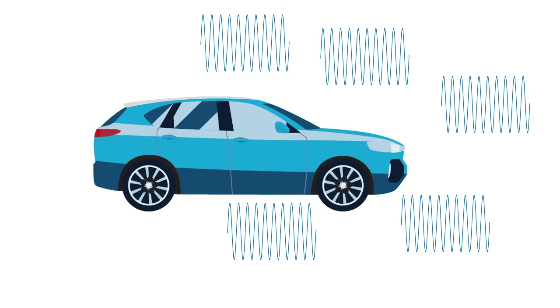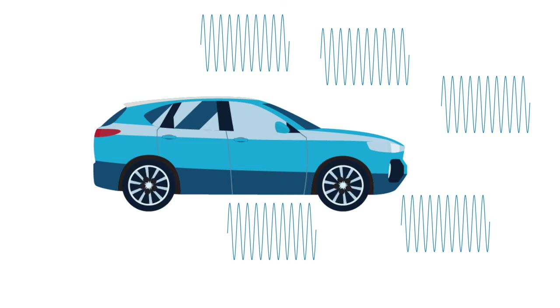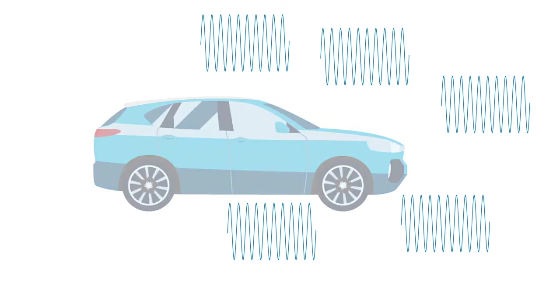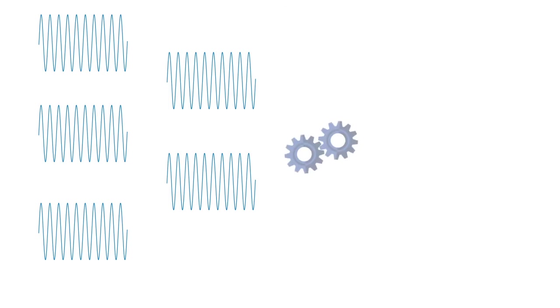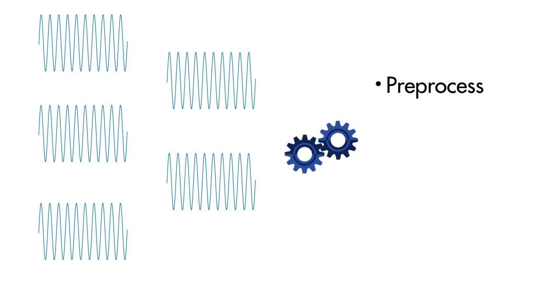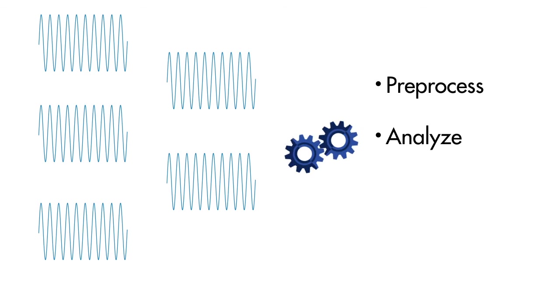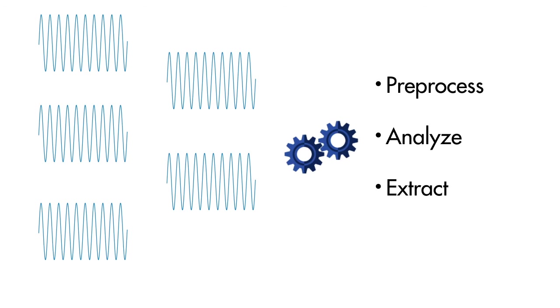In order for each of these signals to accomplish its task, it needs to be processed. At a high level, signal processing is a set of techniques which pre-process, analyze, and extract information from signals.